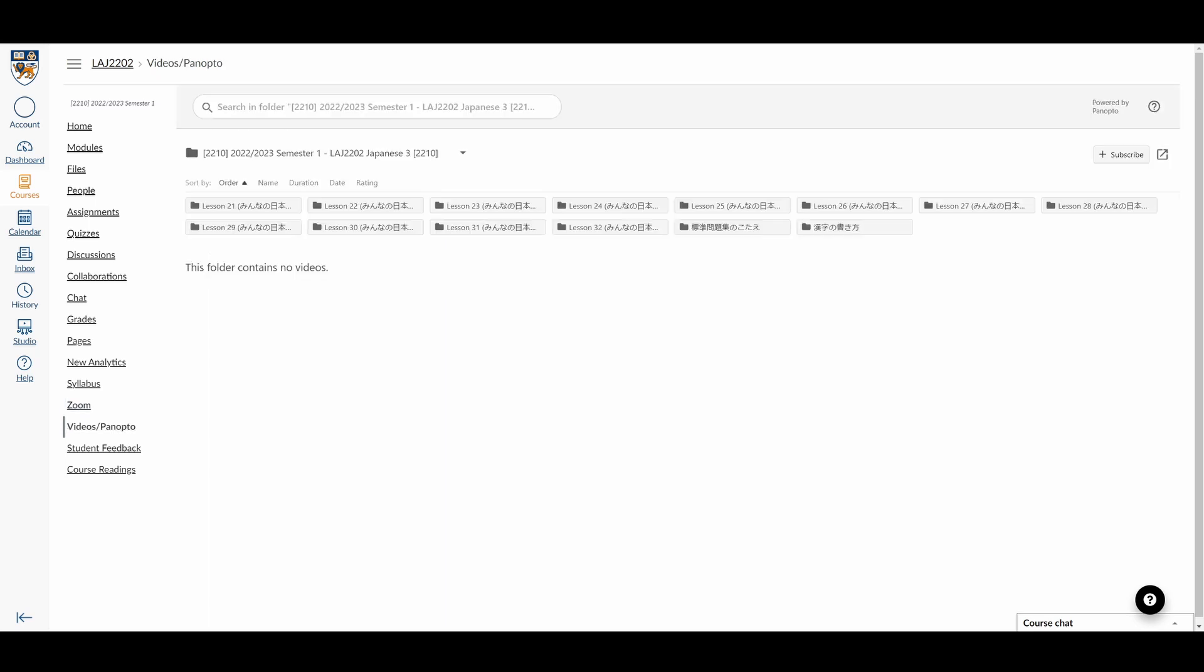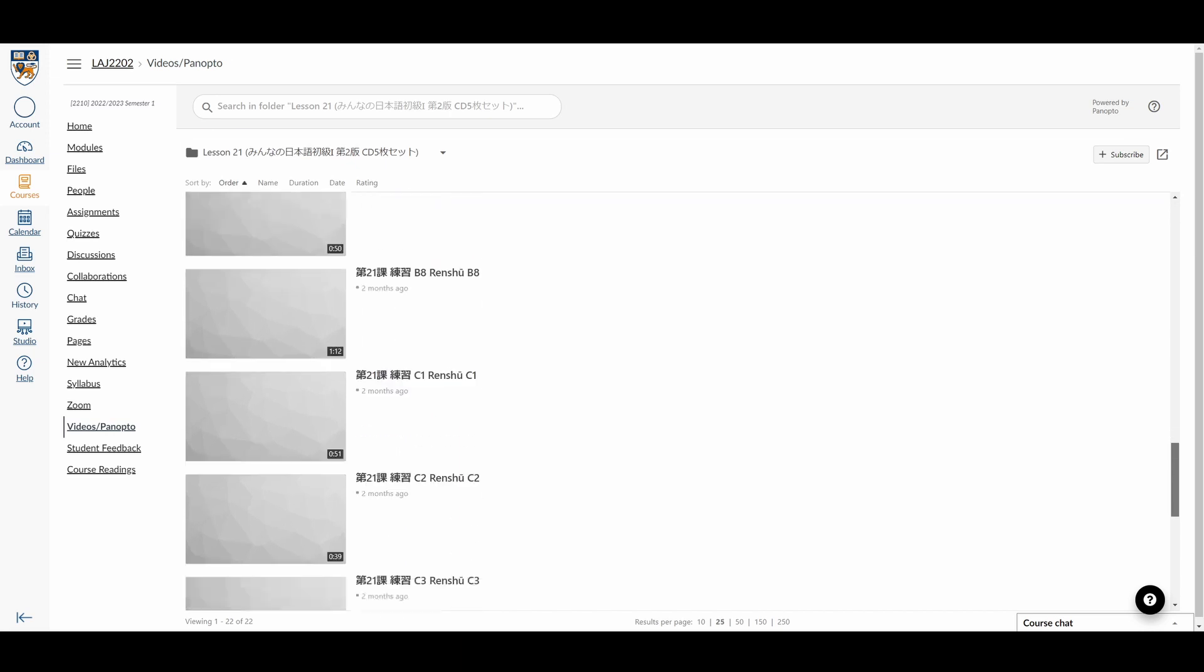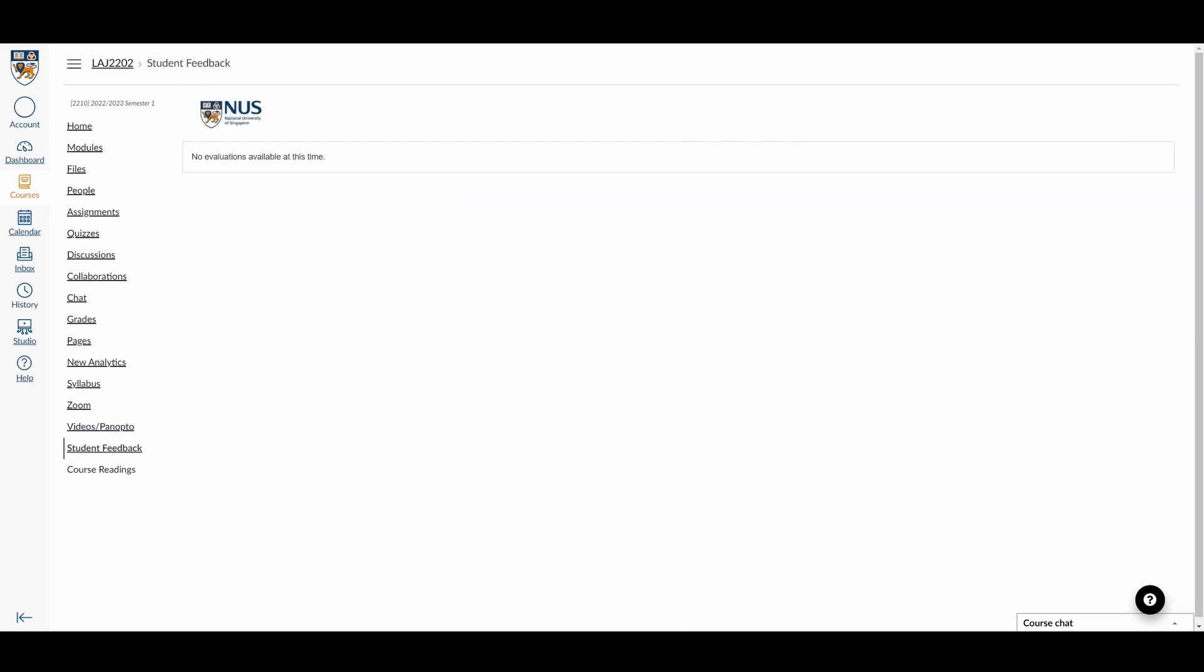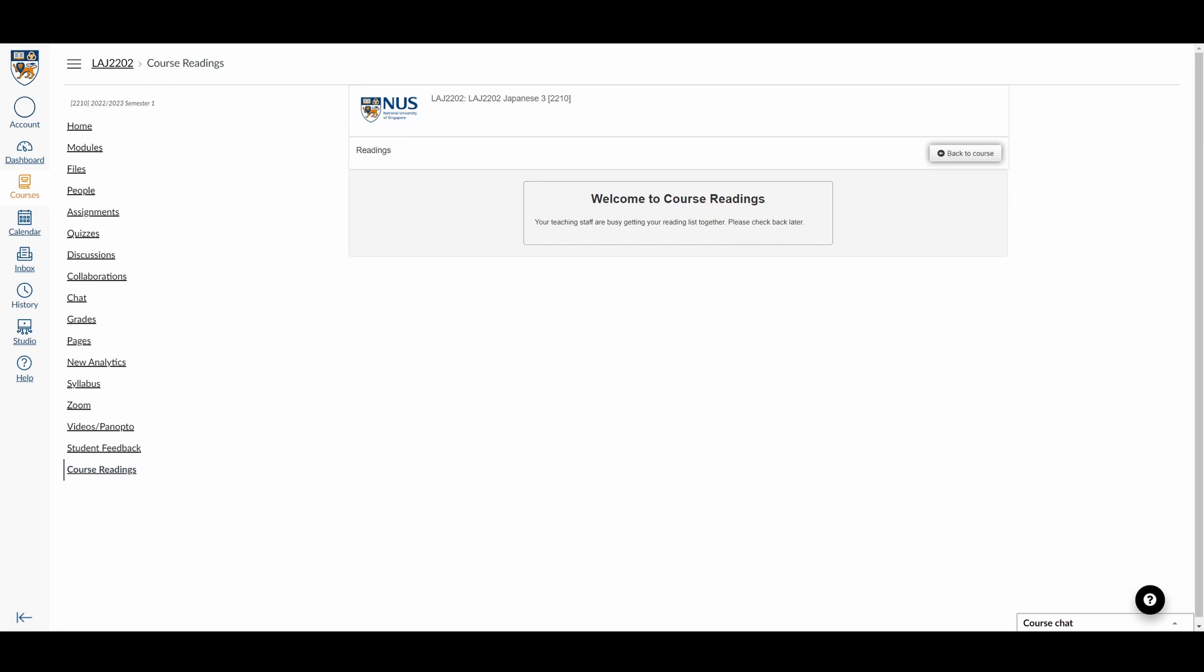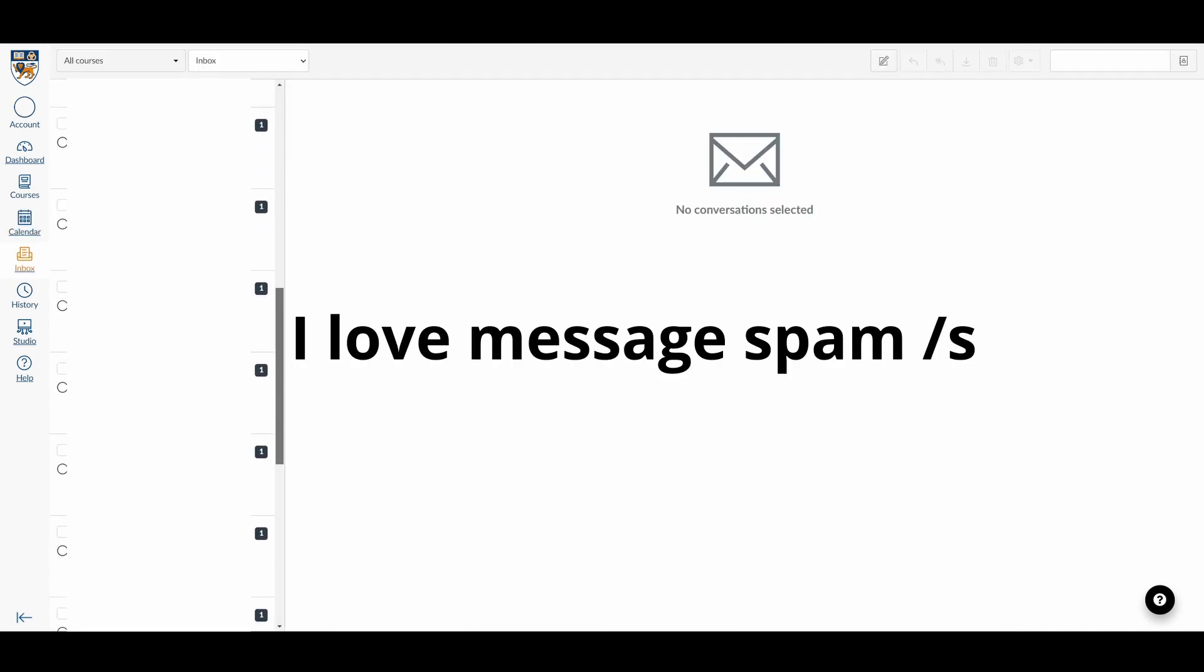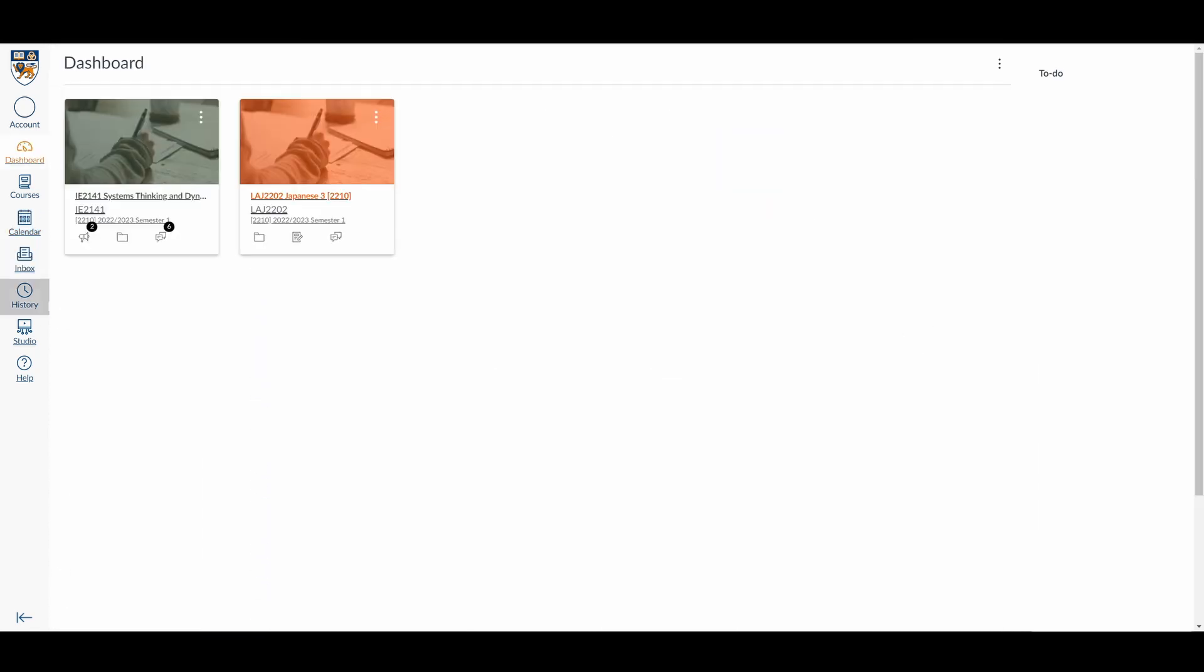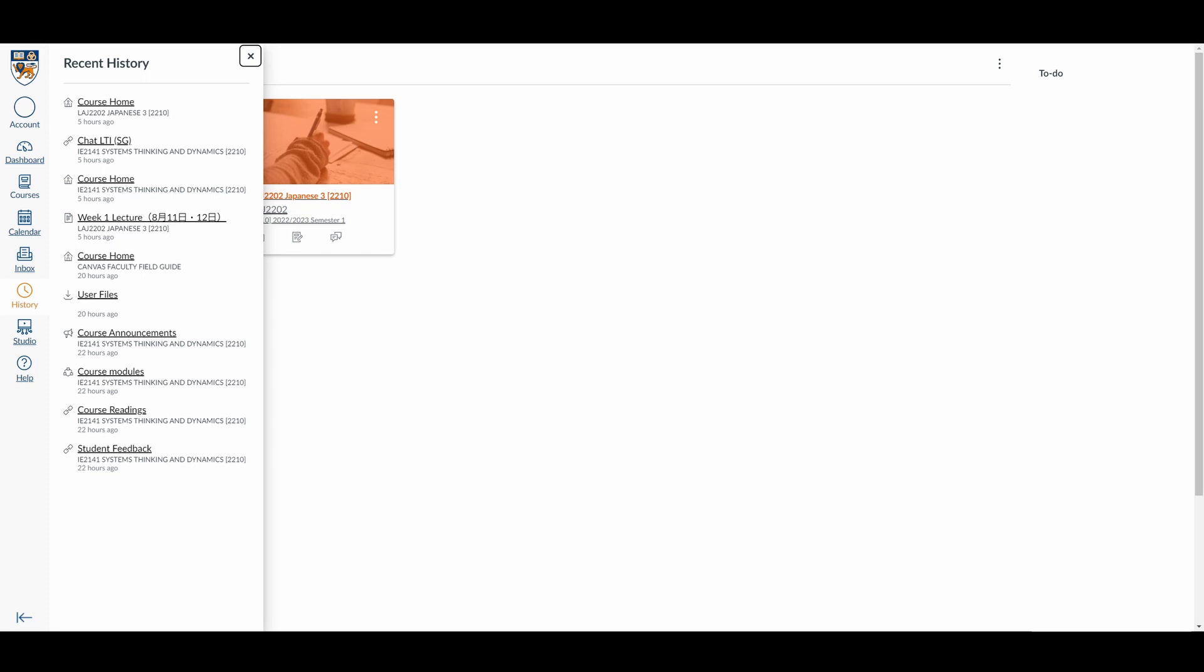Videos of Panopto has a list of videos and audio files for the module's lesson materials. Student feedback lets you give feedback to the module. Course readings shows a list of the readings for the module. Calendar shows a calendar with the module's deadlines also included. Inbox shows the messages sent to you from others. History shows you the pages you have recently been to within Canvas.